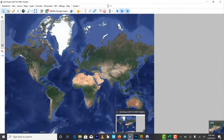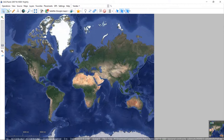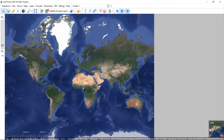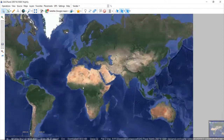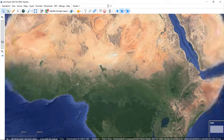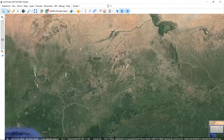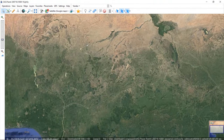Once you have SAS Planet downloaded and you turn it on, this is what it looks like on first launch. You can see Africa, Europe, America — the whole world. For some people, if your internet is not strong, when you zoom in you will not really see anything clearly. But if you have a good internet connection, as you zoom in it's going to start showing. These are the basic settings I'll be showing you.